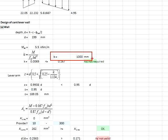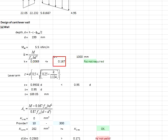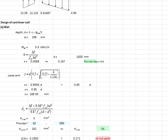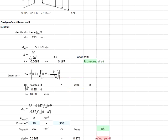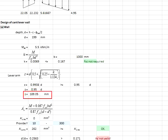The k value is found to be less than 0.167. The k value is substituted into the lever arm equation to determine the lever arm, which is found to be more than 0.95d. Therefore, 0.95d is used, and the lever arm z is found to be 189.05 mm.